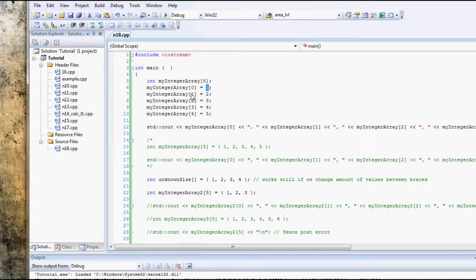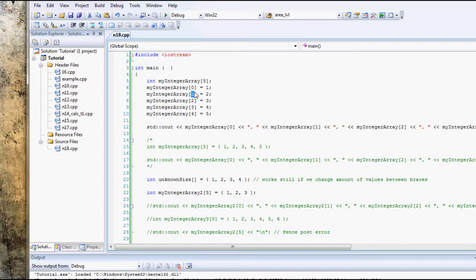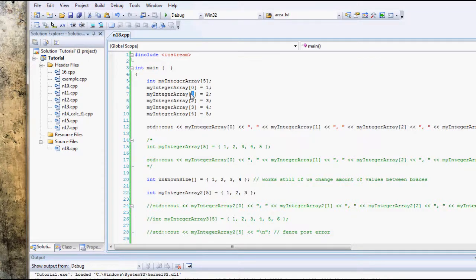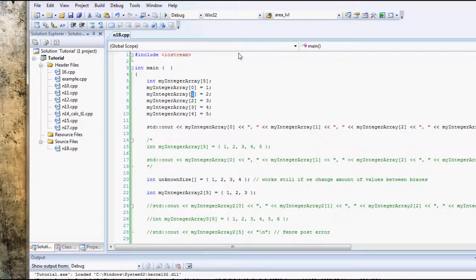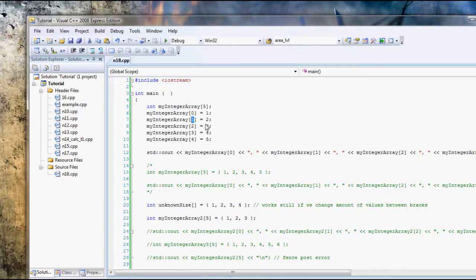And then the second element, which you find by looking at my integer Array 1, because remember the zero offset. So by looking in my integer Array 1, we're actually looking in the second element of my integer Array, and I'm assigning that a value of 2. Then the third element is 3, fourth is 4, and fifth is 5.